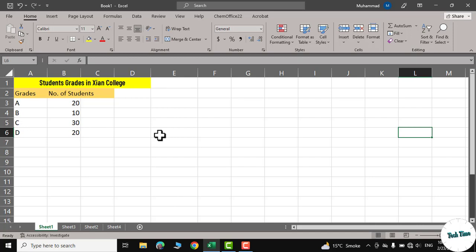Hello, everyone. In today's video, I'm going to show you how to create a pie chart in Microsoft Excel.